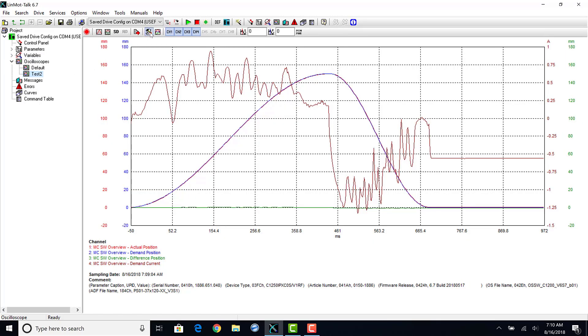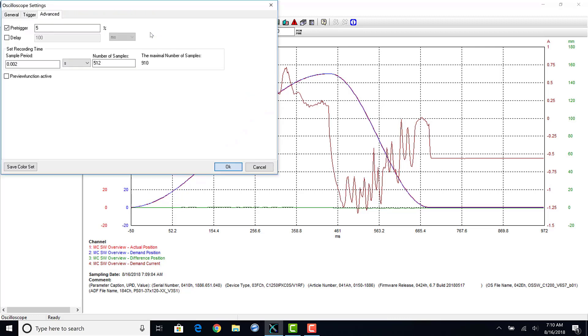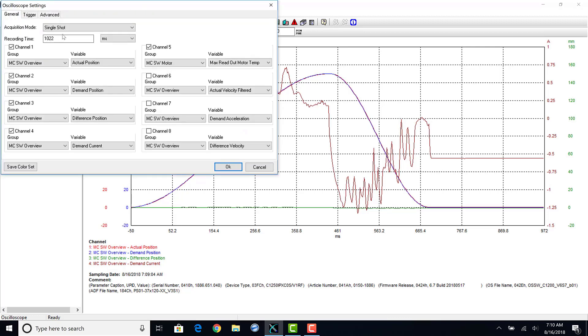We will then go back to our new oscilloscope. Since we copied our original, all the settings we have set up previously are stored in this one as well. We will double check that our new channel has been added.